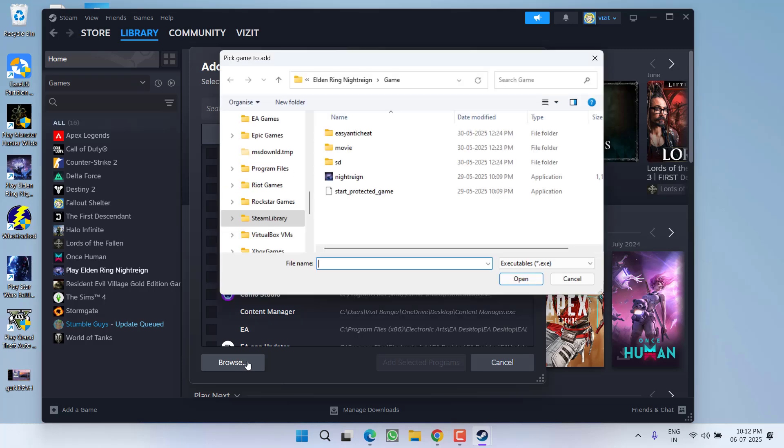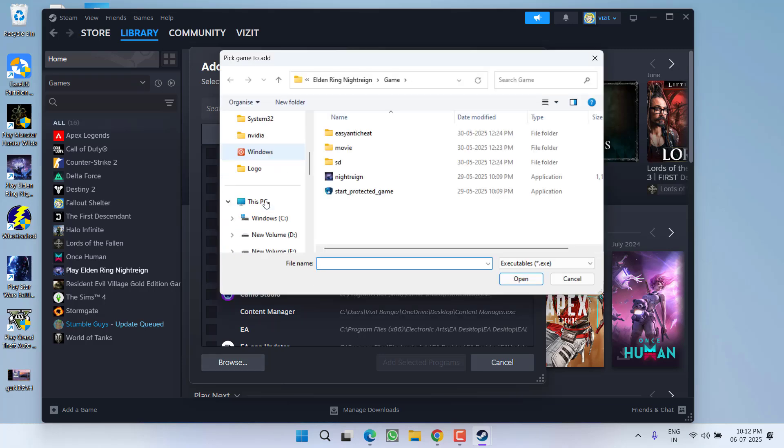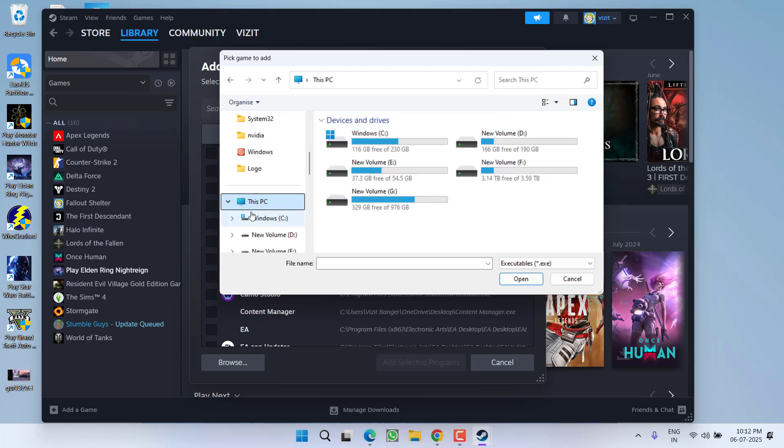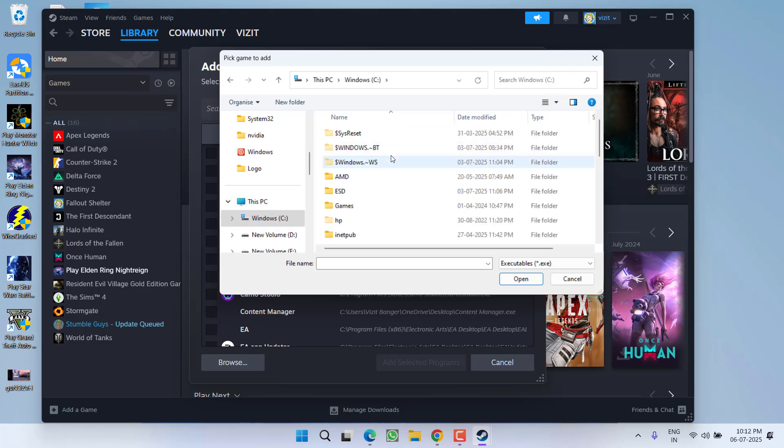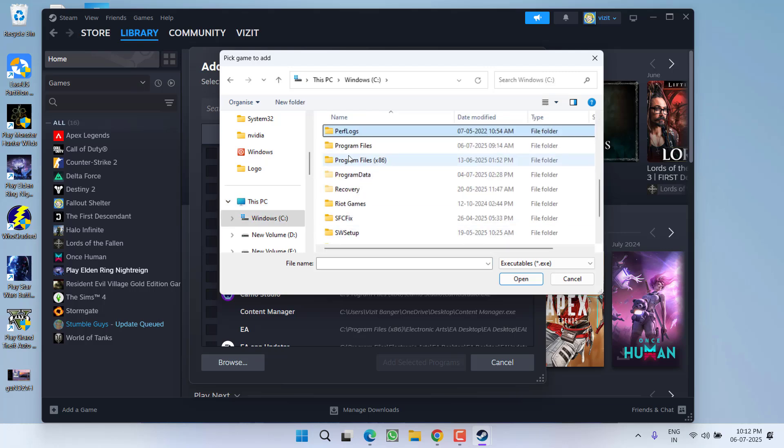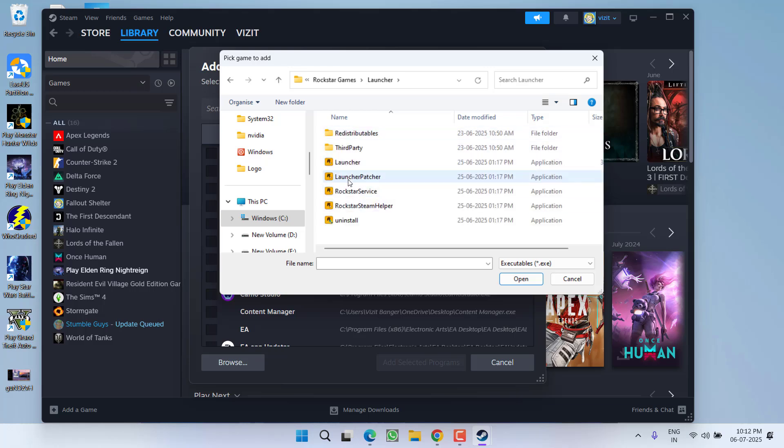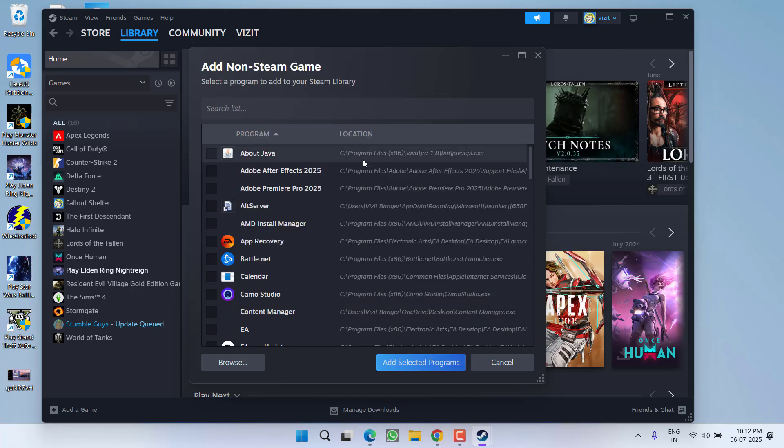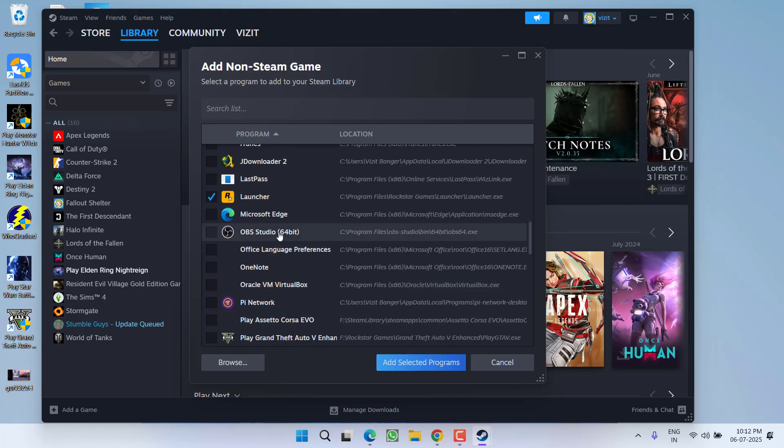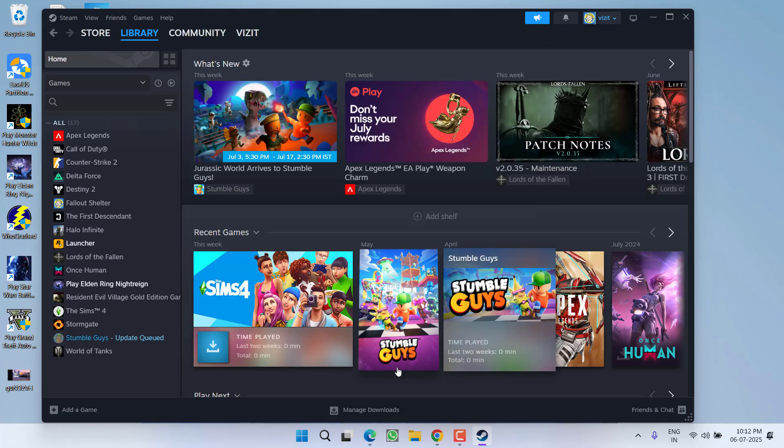Now from here, click on the browse option to browse the directory of the Rockstar Games launcher. At my end, or by default, the Rockstar Games launcher is installed in C Drive, Program Files, Rockstar Games, and here is the launcher folder. Here is launcher.exe. Double click to edit. Once it is added, here it is, checkmark, then click on the option add selected program.